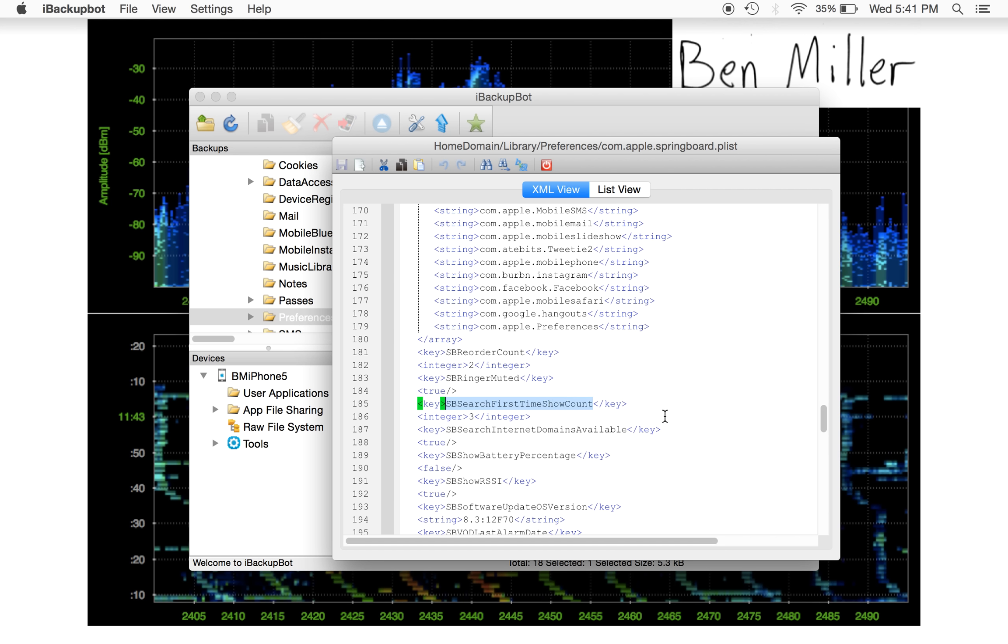There's sb.search.first.time.show.count. I want sb.show.rssi. And I need to make sure that is set to true.